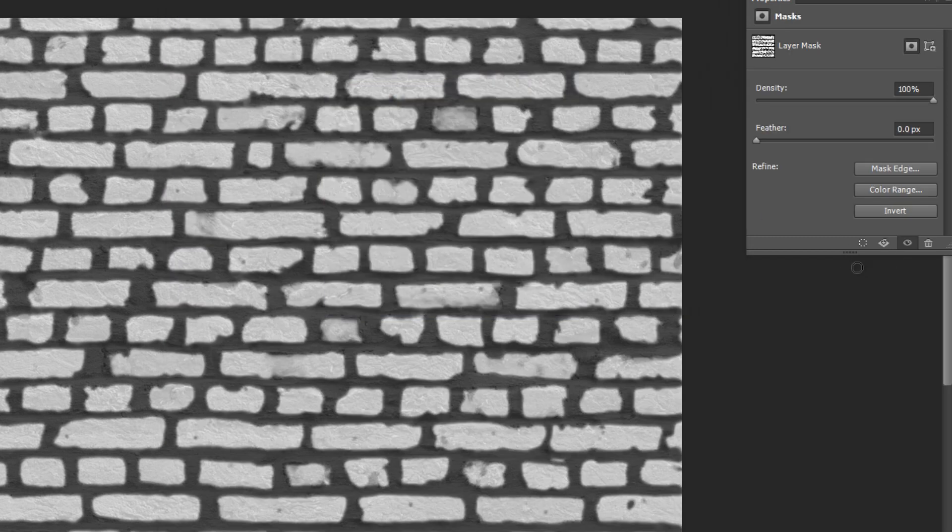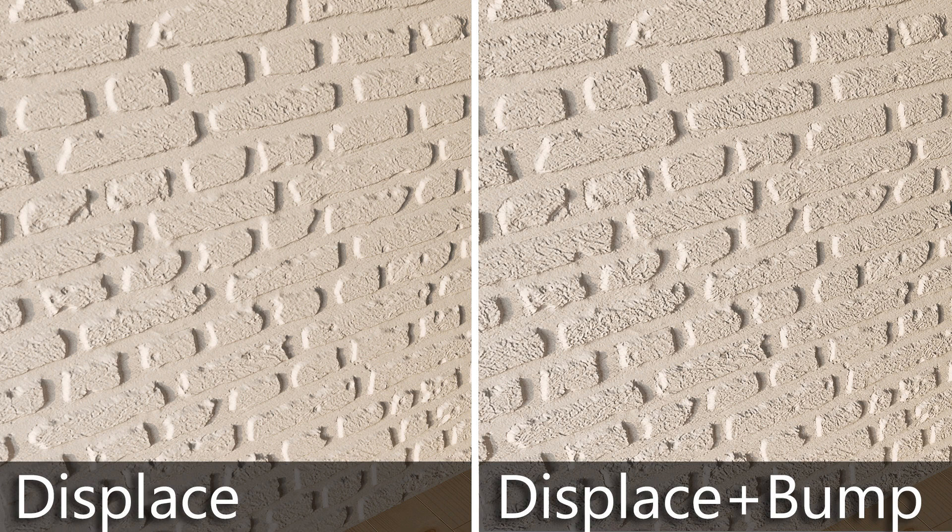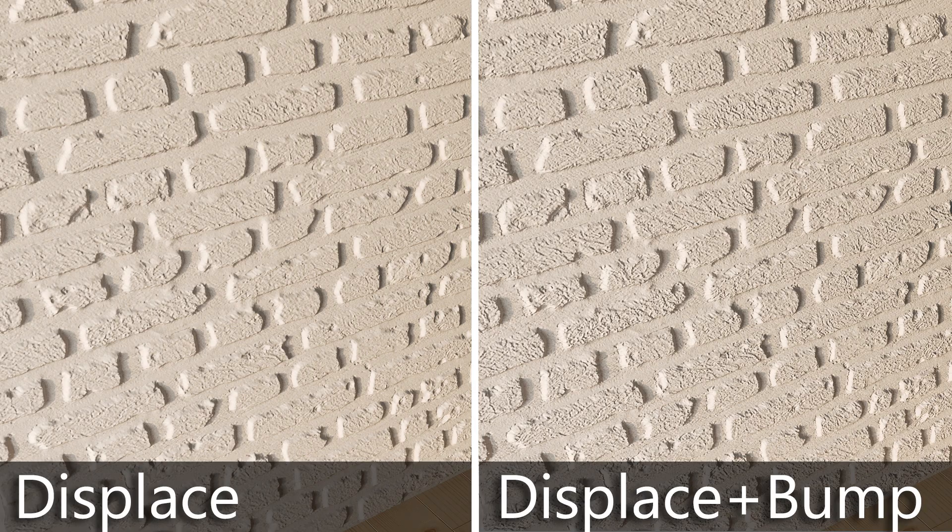Next, I'll create a bump texture that will emphasize the smaller detail of the surface. In the example on the right you can see the effect of the bump map along with the displacement map.